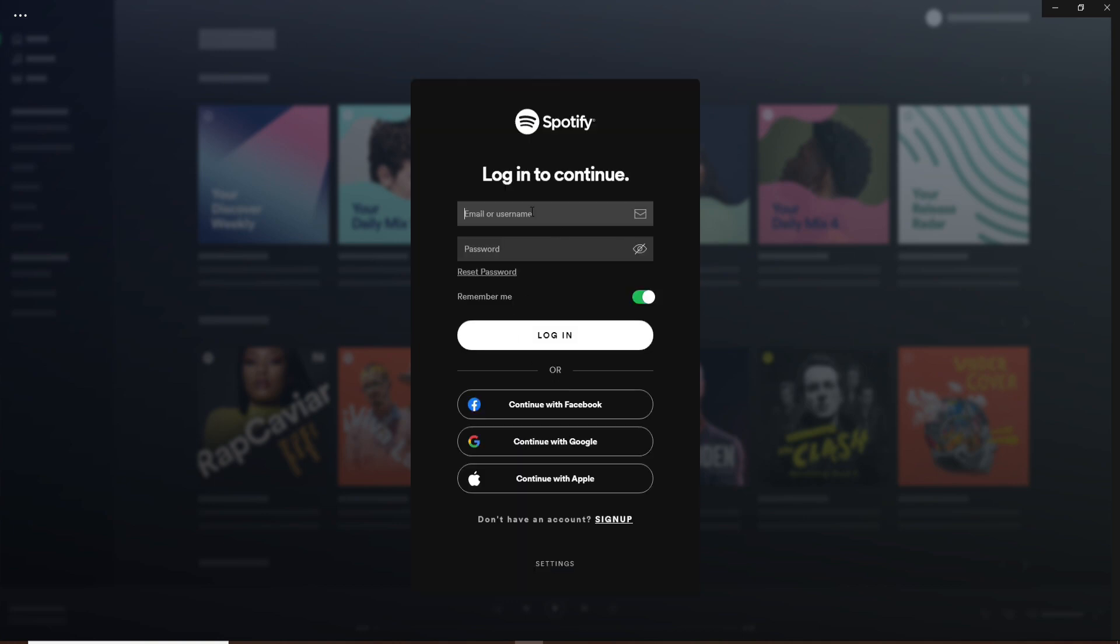Once you click login, go ahead and log into your account by entering your email or username associated with the account. Head over to the password text box and type in your password. Double check your password by clicking on the icon at the right corner which will help you reveal your password before moving on.